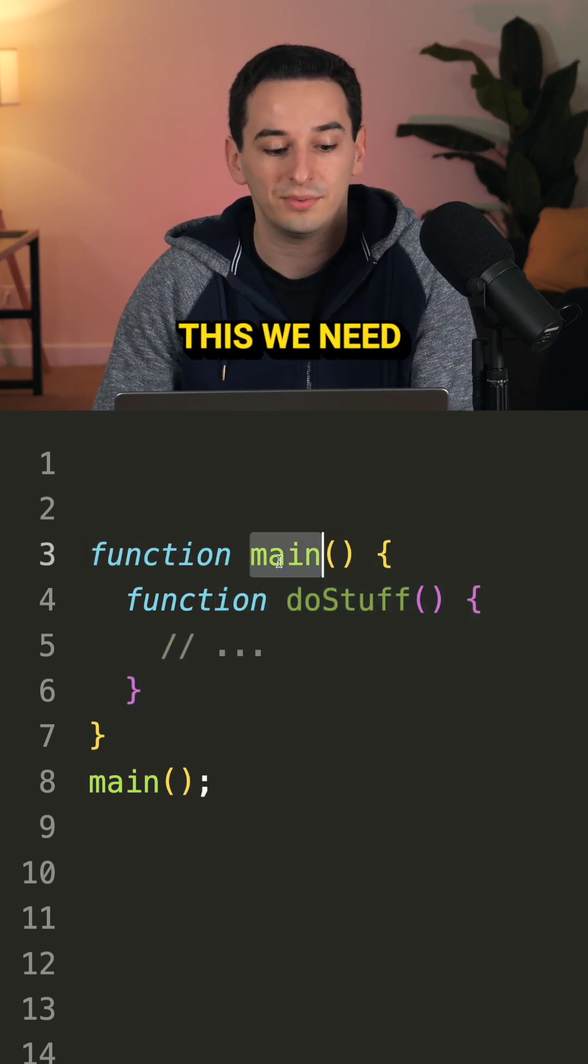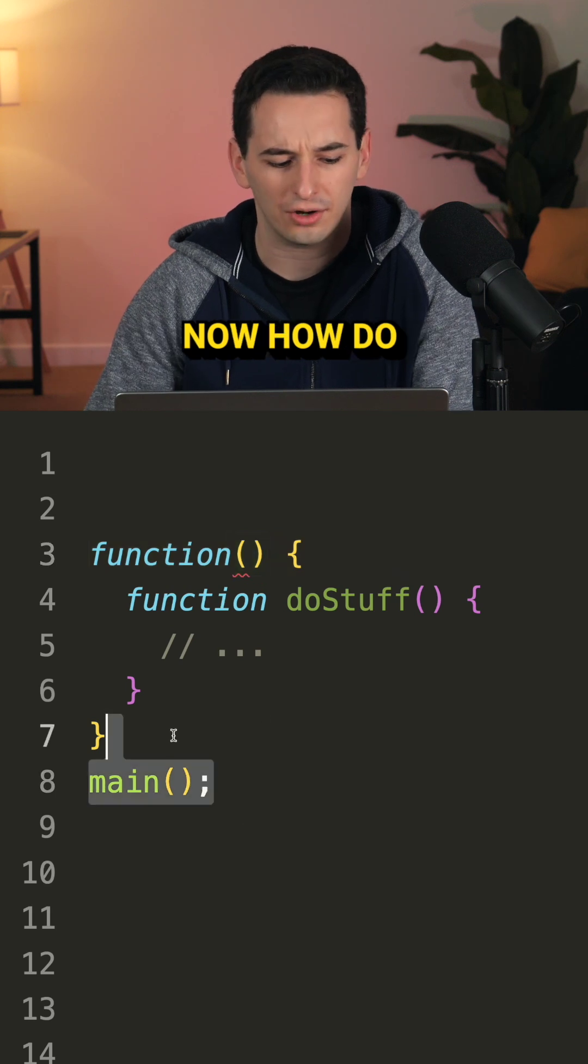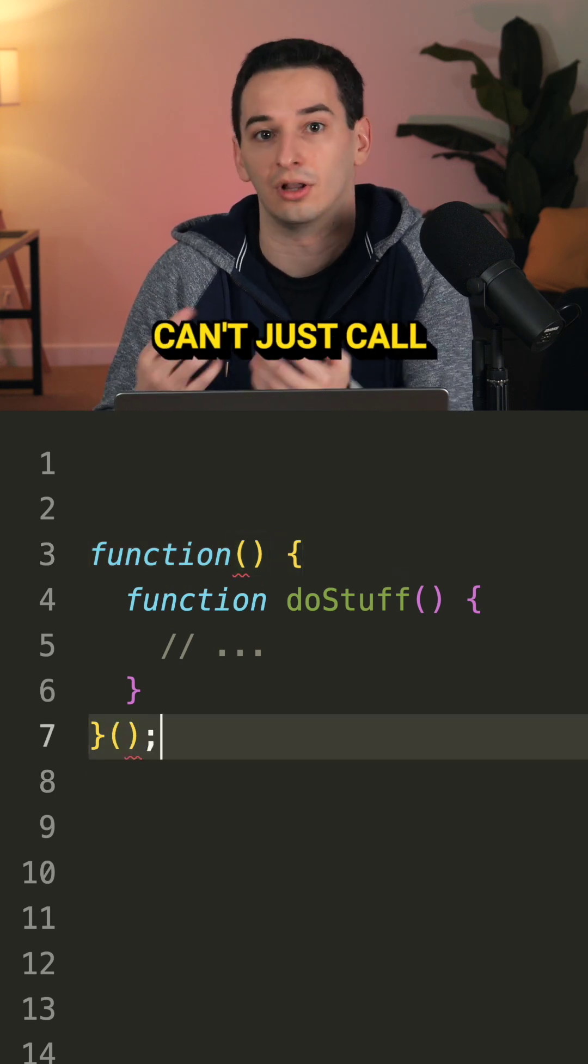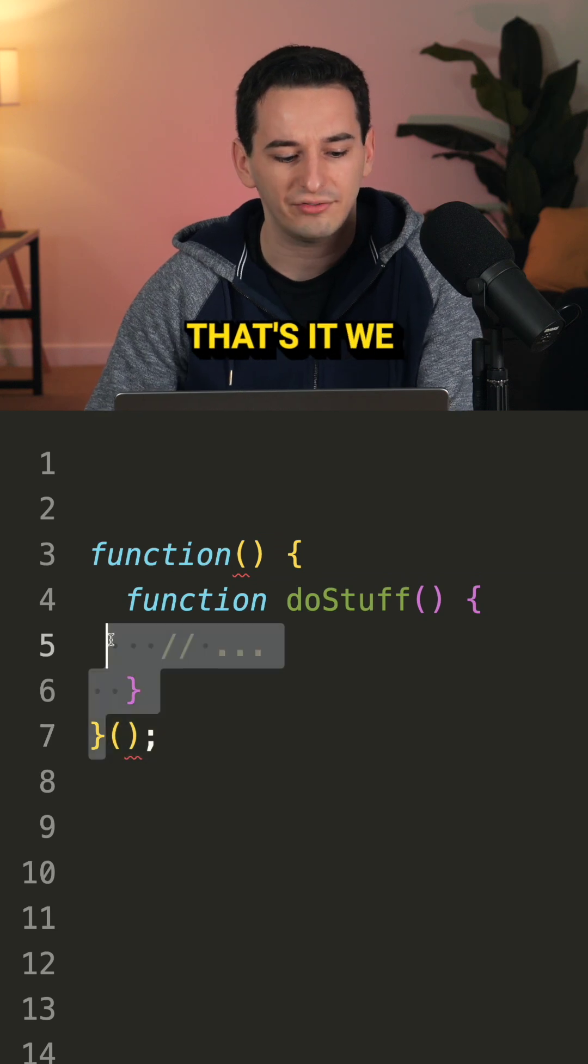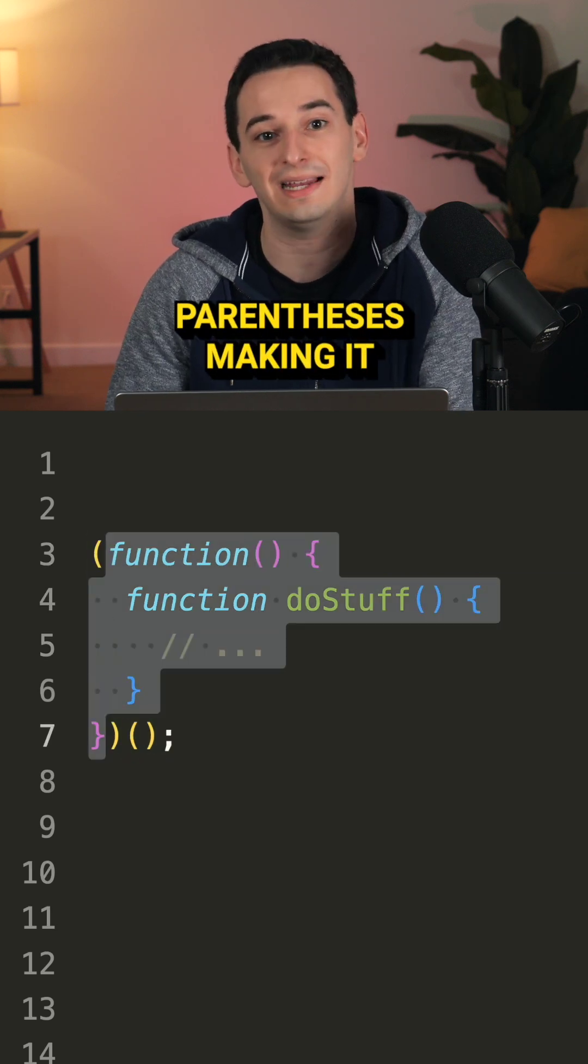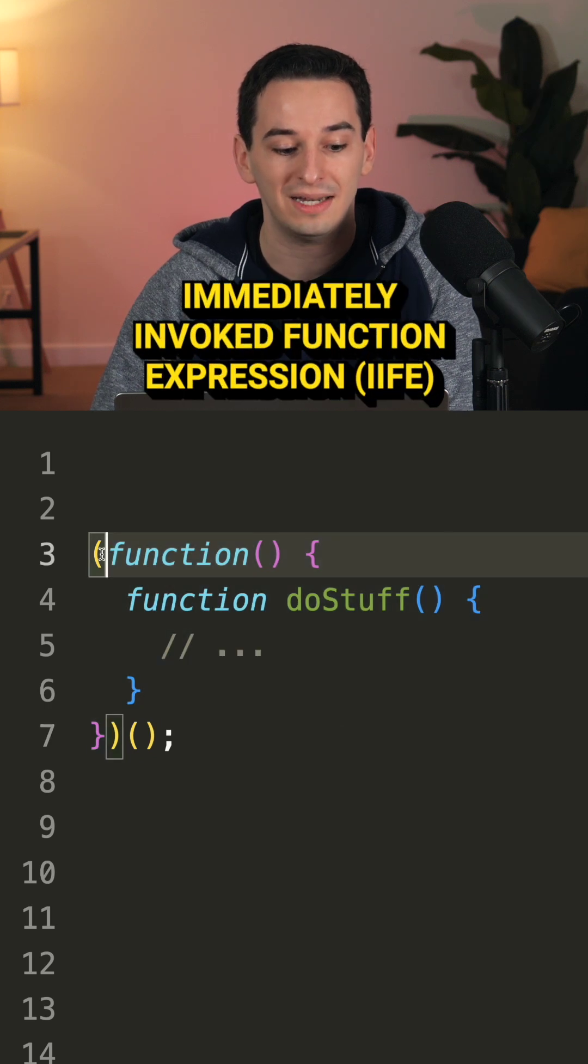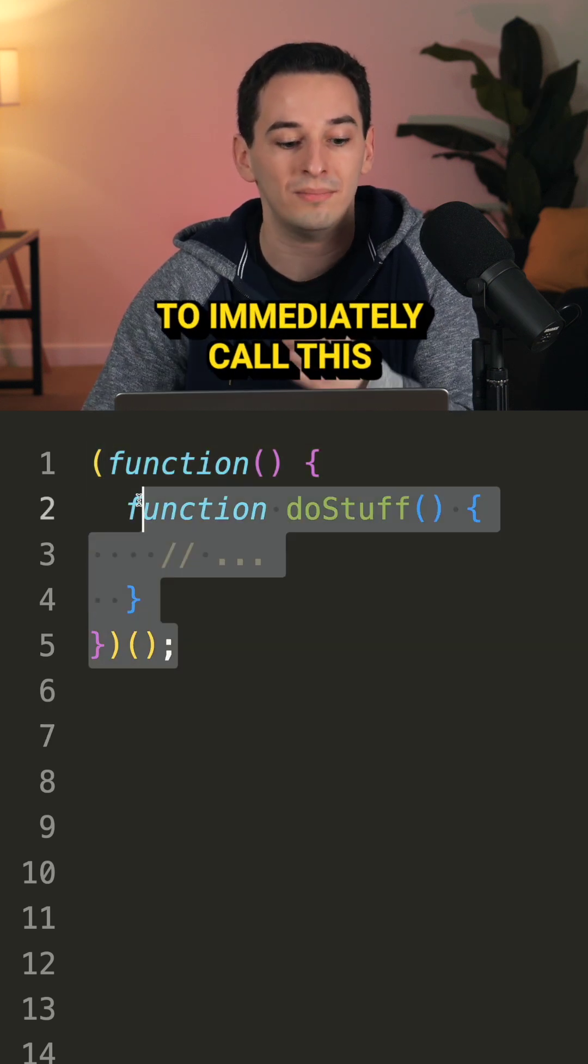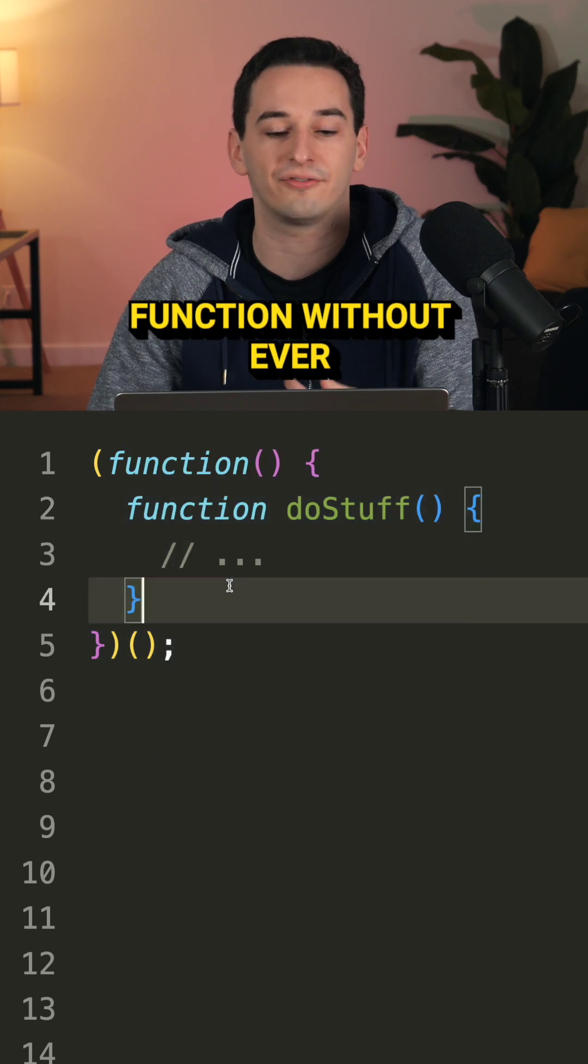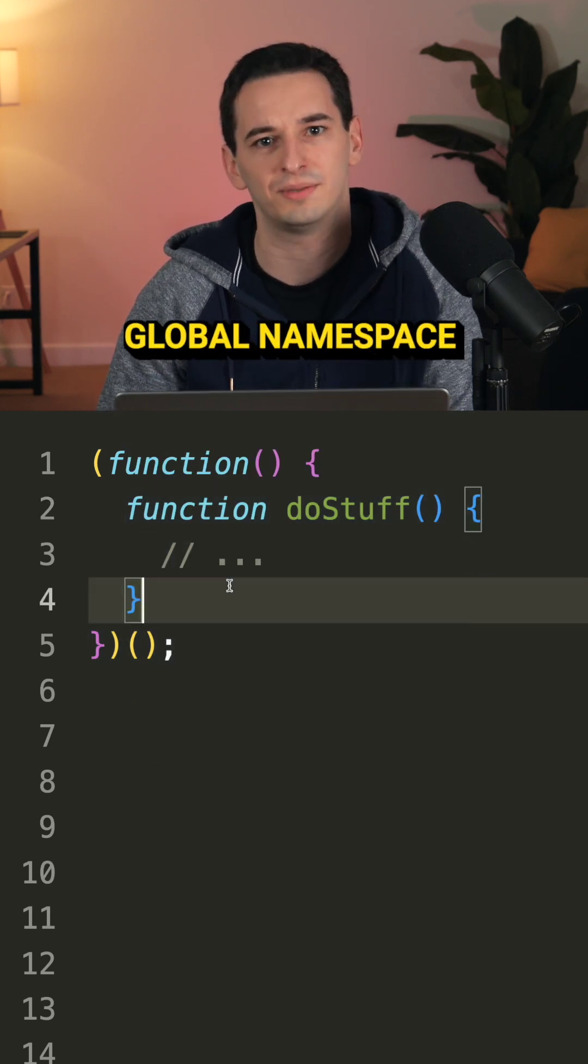So to solve this, we need main to actually be anonymous, but now how do we actually call the function? We can't just call it like this. But we sort of can, and that's if we wrap the function in parentheses, making it a function expression. This is known as an immediately invoked function expression that allows us to immediately call this function without ever giving it a name and therefore not pollute the global namespace.